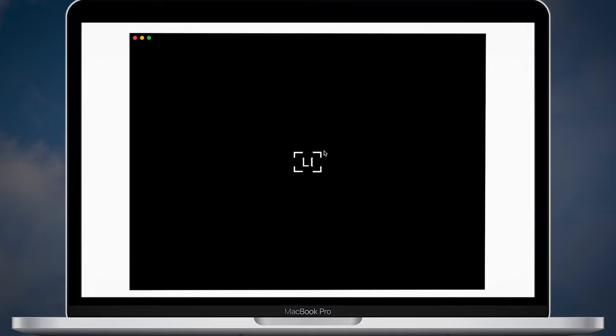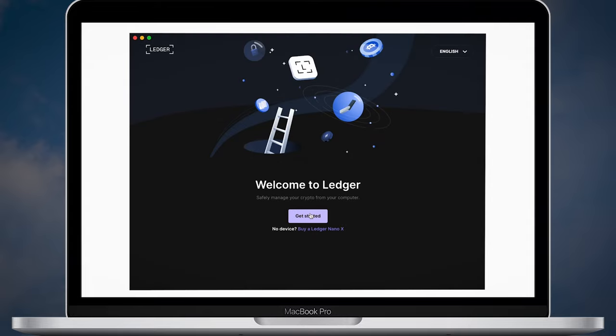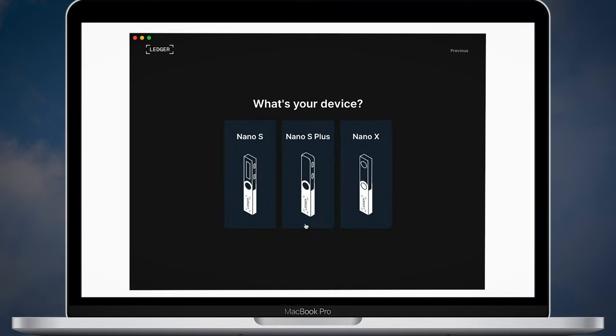Open Ledger Live and click get started. You'll need to accept terms of service and privacy policy. Now enter Ledger app. Here you will need to choose your device. Obviously for me it's Nano X.